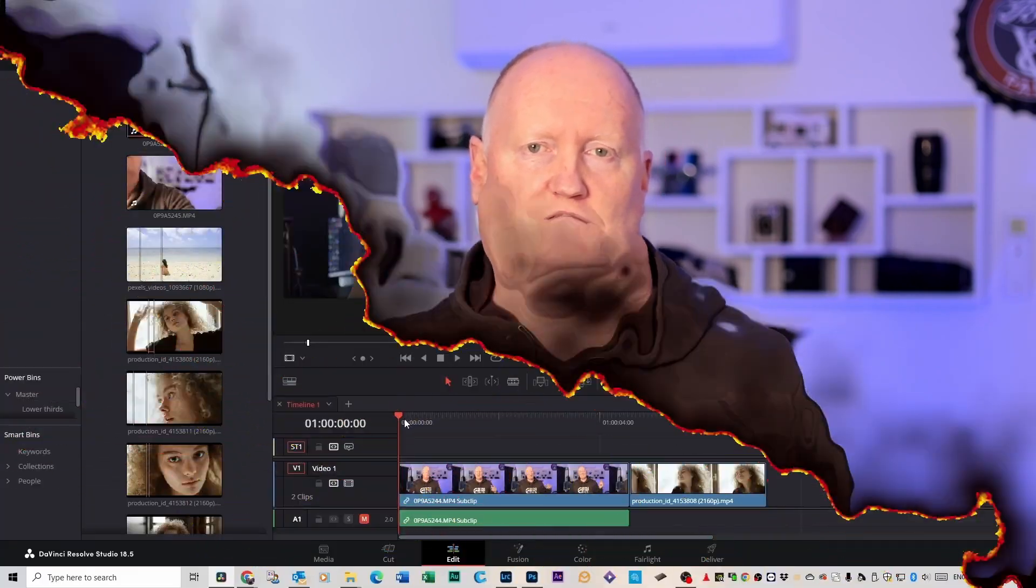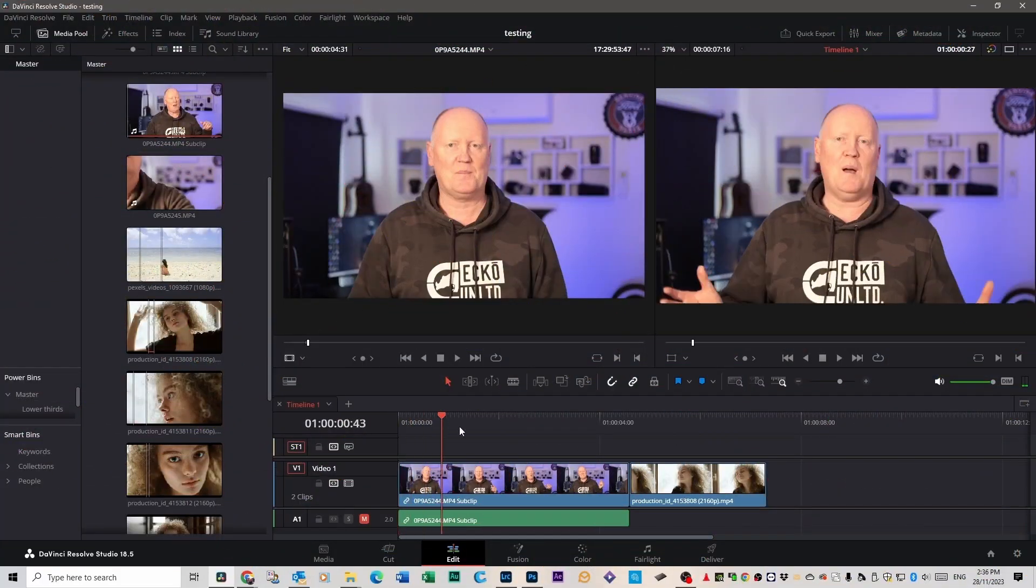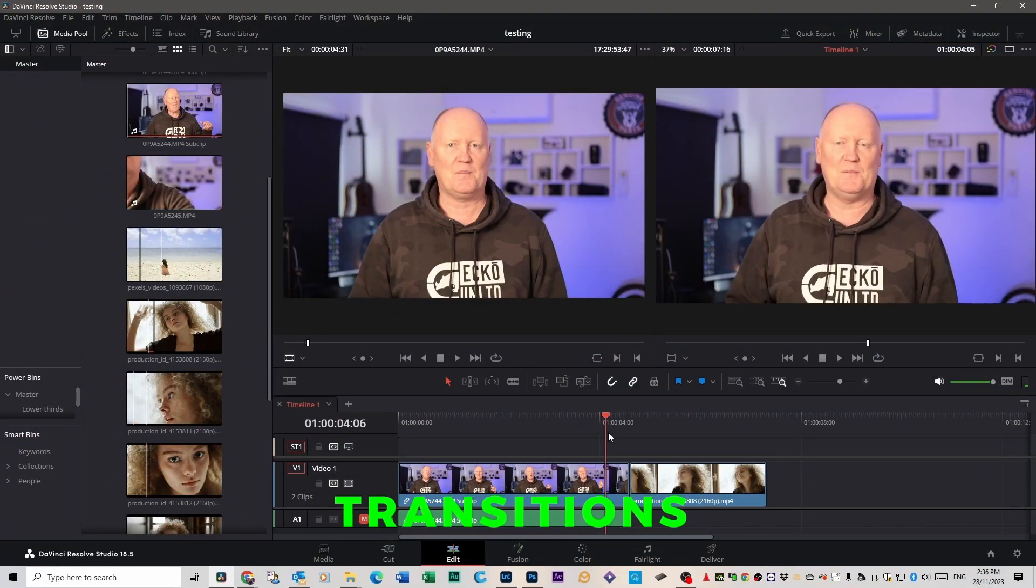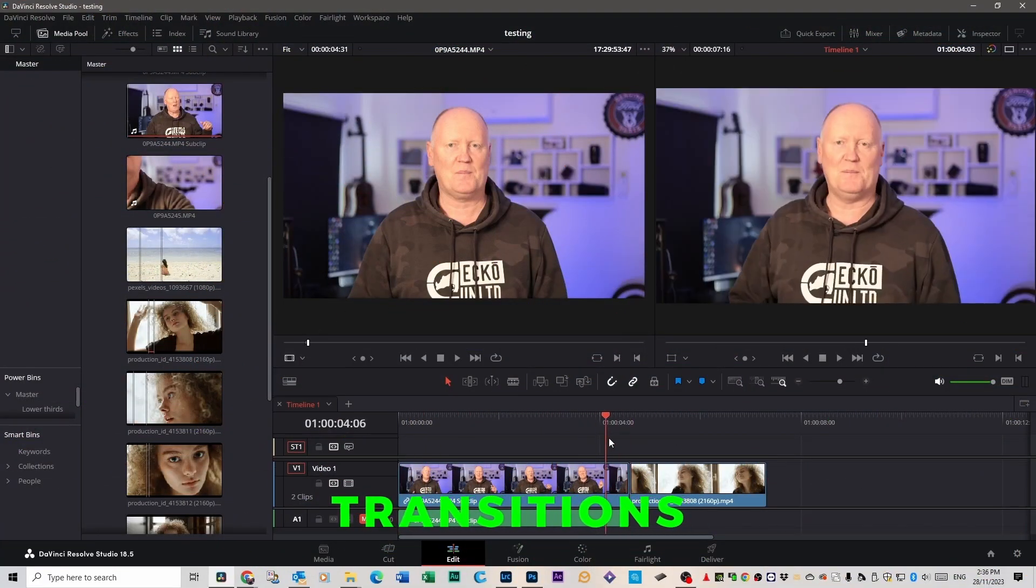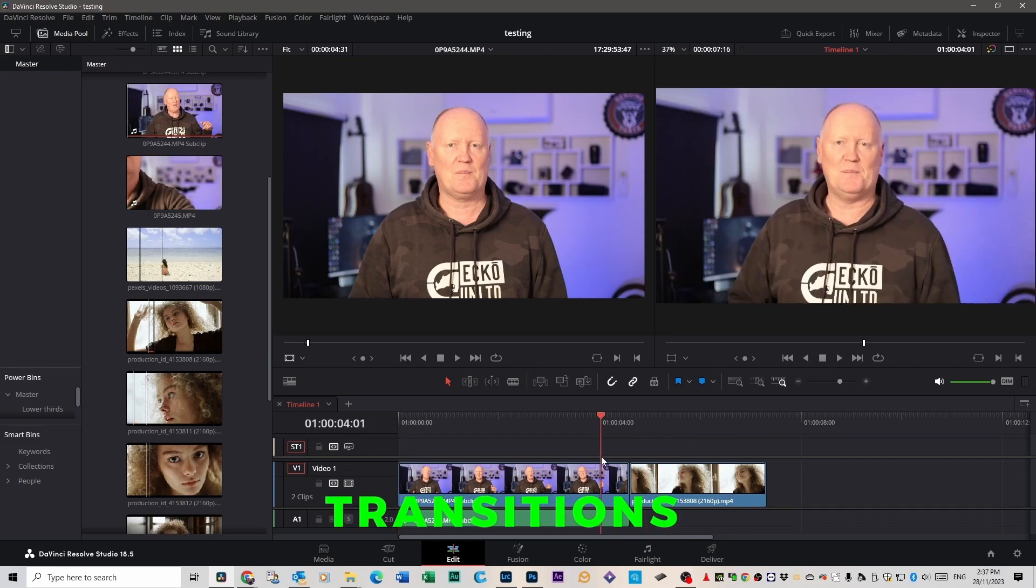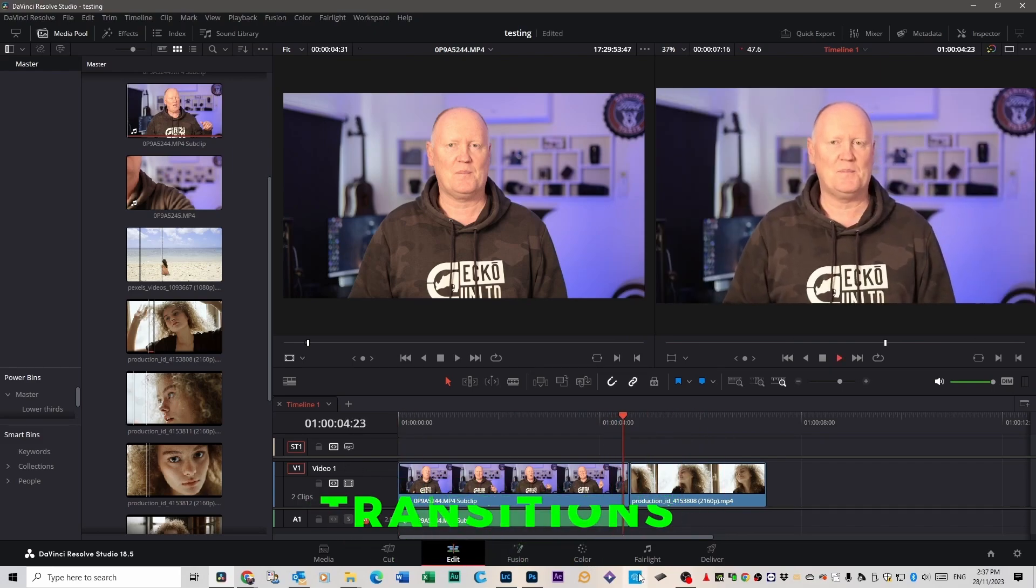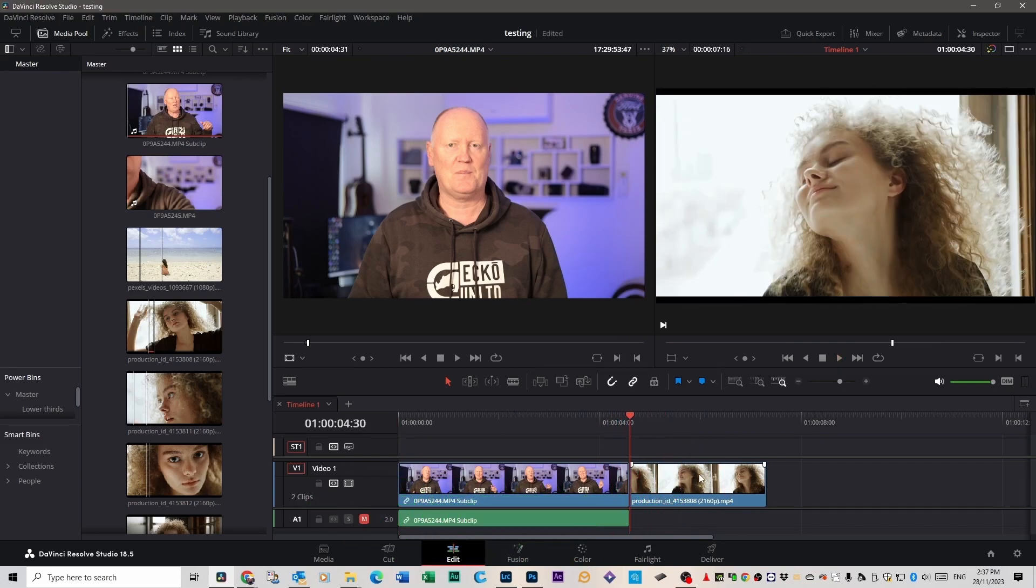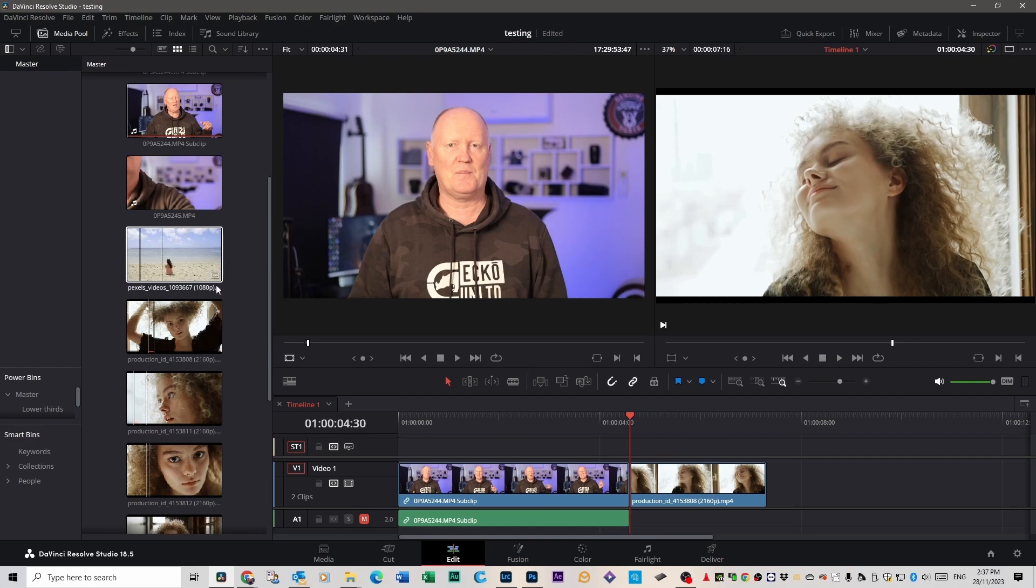Let's jump into DaVinci and I'll show you a lot of the transitions I like to use. Down here I've got a couple of clips - one is my ugly face and then it transfers to a pretty face, but it's quite jarring if you're watching it. So let's try and get some transitions going on.